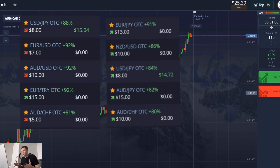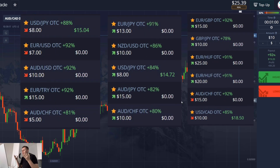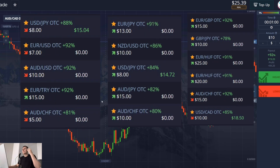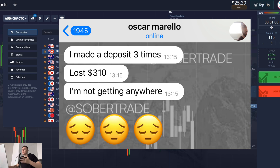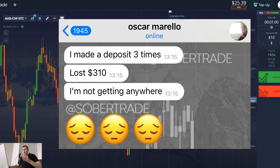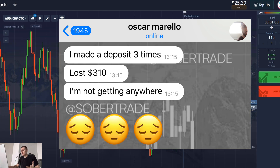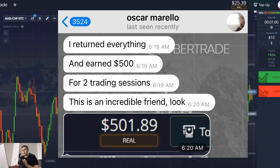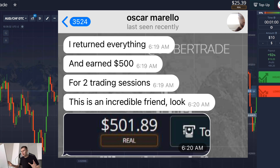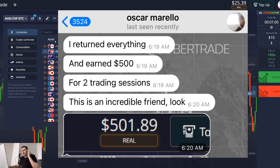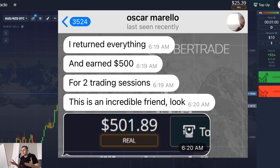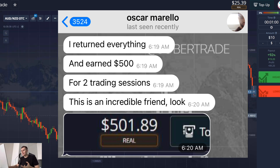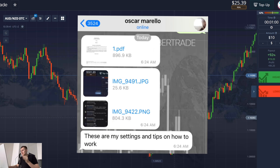Three times in a row, my friends, three times in a row my subscriber lost a deposit on binary options. This guy lost $300 because he tried different methods and strategies from the internet and nothing worked out for him. But recently he wrote to me that he returned all the money and even earned $500 in profit in two days. I asked him how — how did you do that? This guy named Oscar sent me a strategy.